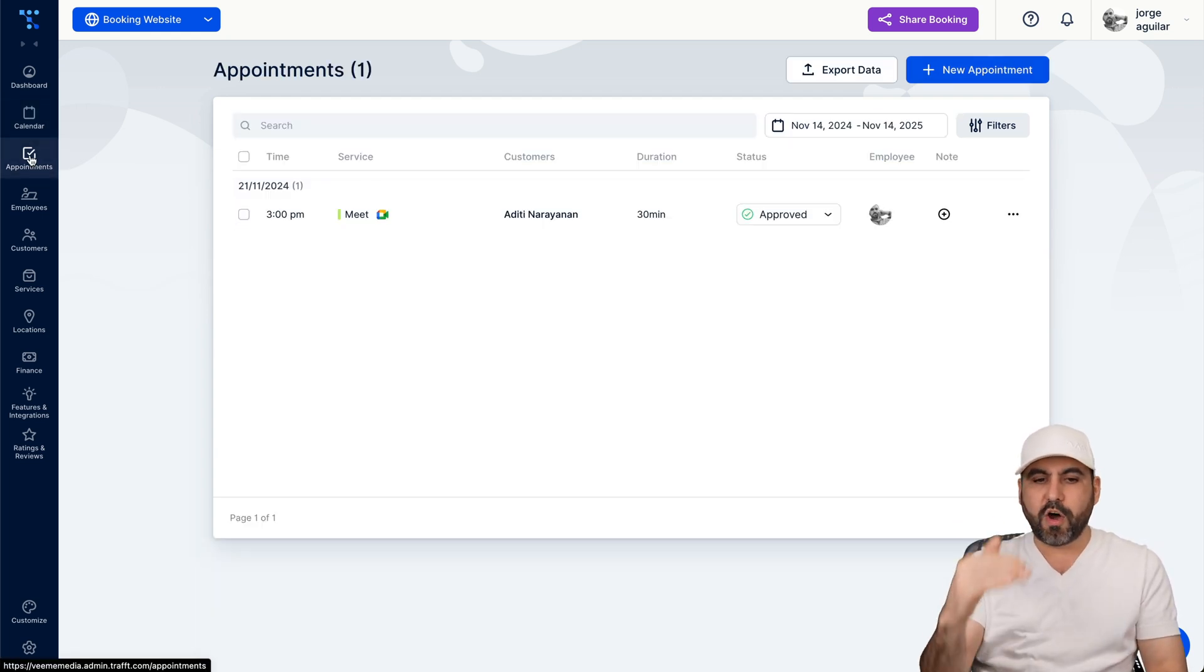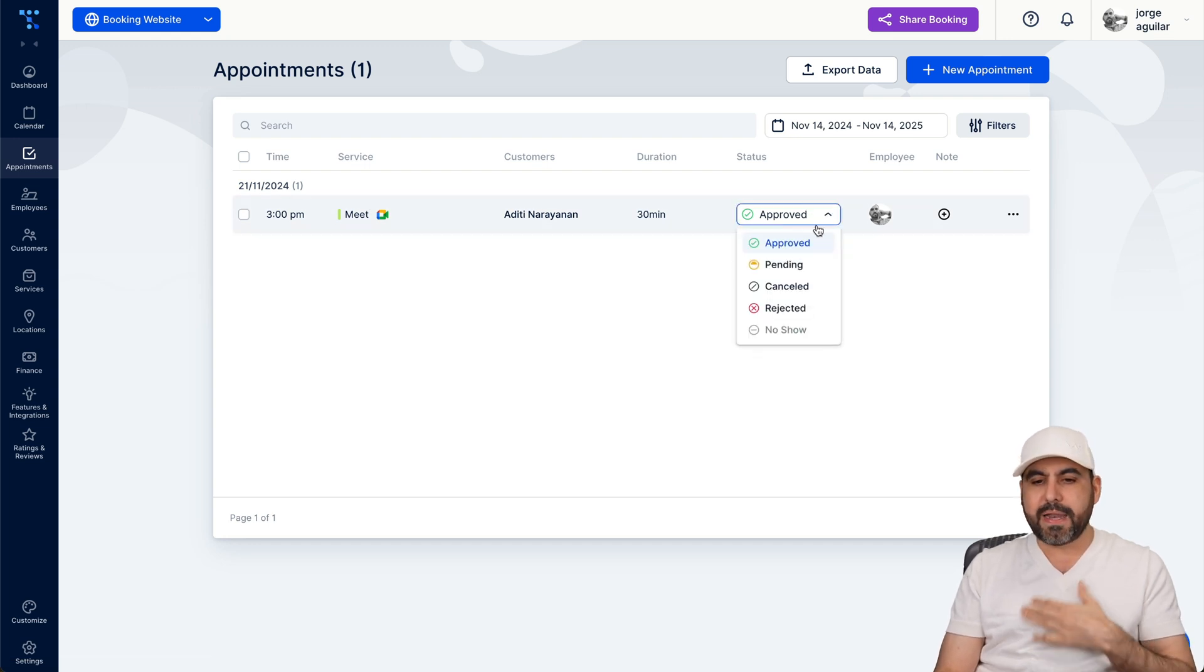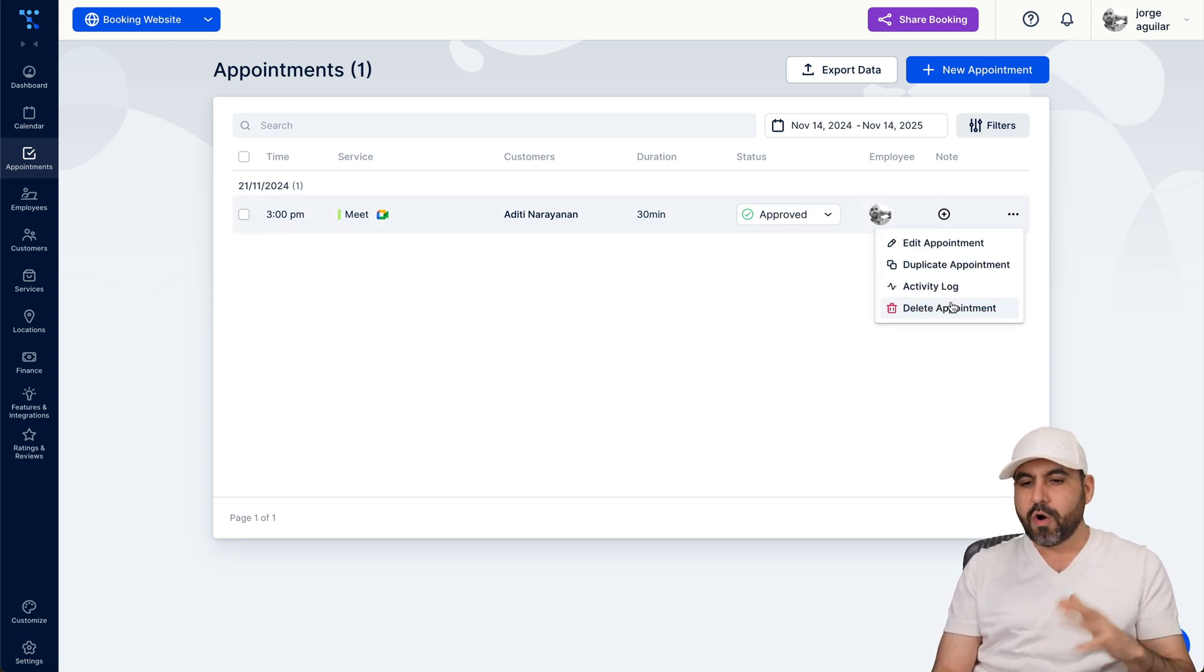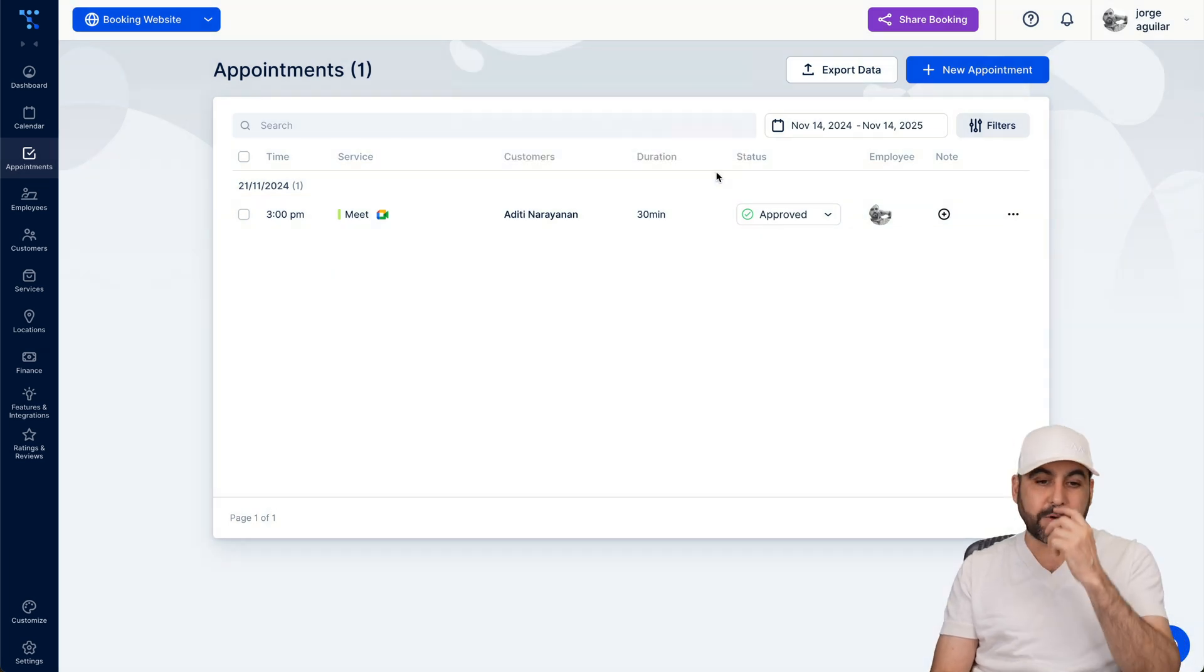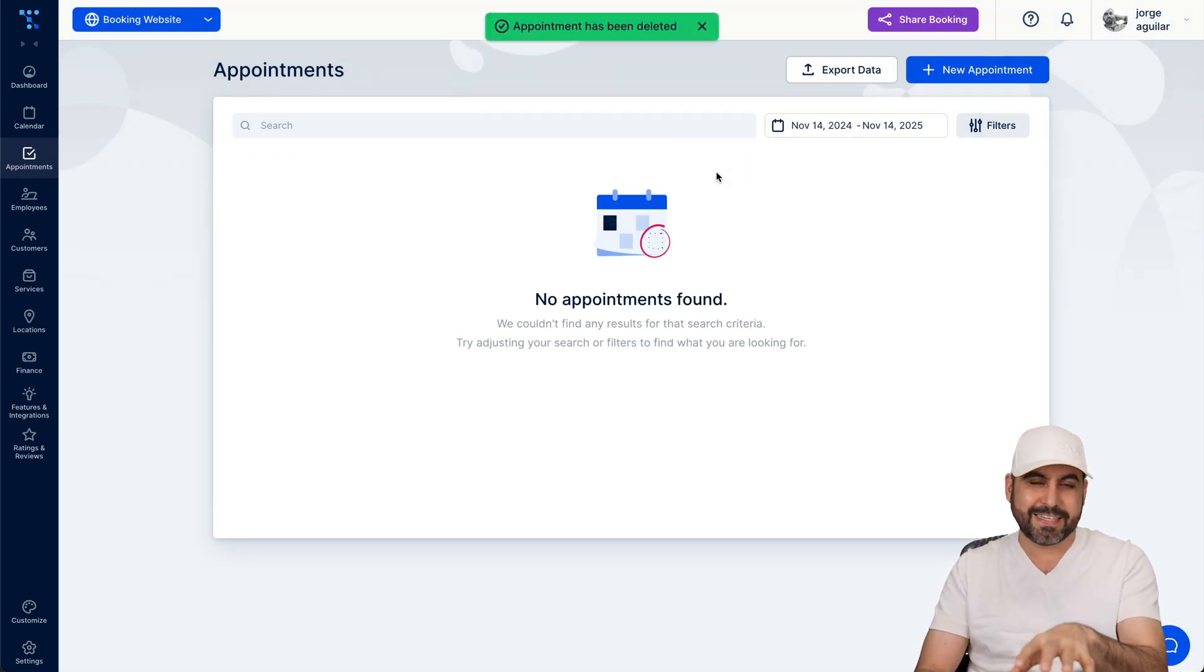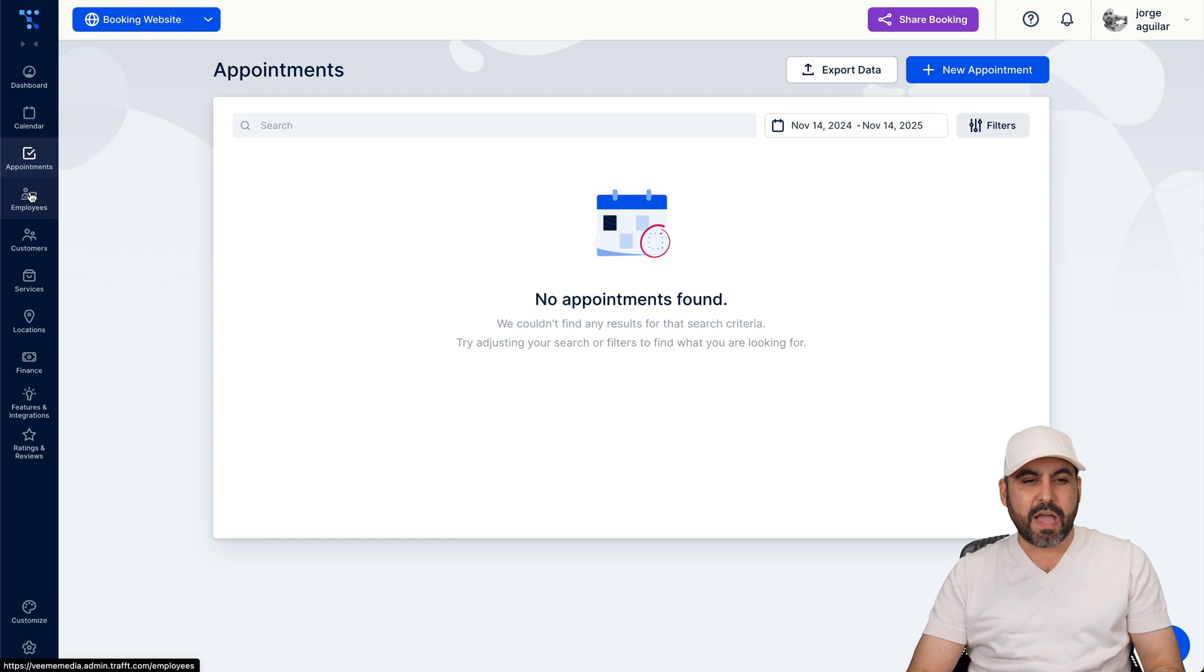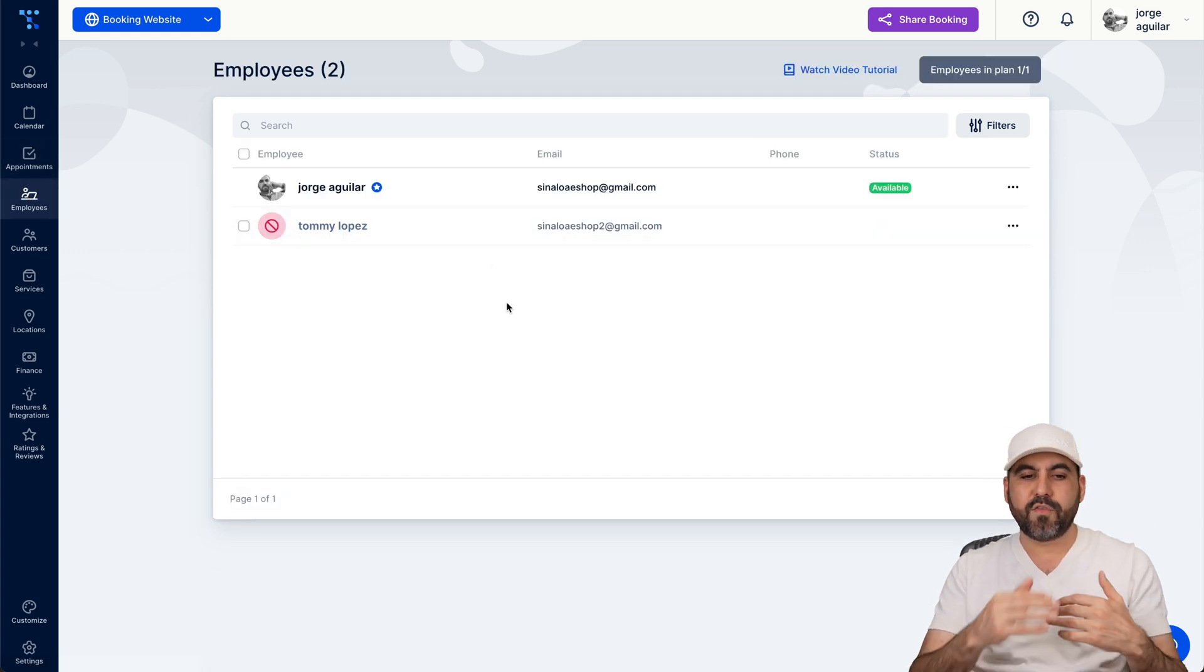There's also a view of all the appointments available here. So here's the one I've created manually. I can go ahead and approve it, pending, canceled, rejected, et cetera, or get rid of it. In this case I'll get rid of it because it's just a testing guide that I'm doing right now.